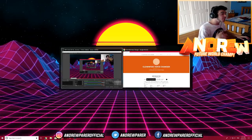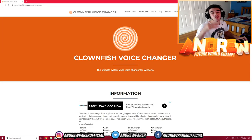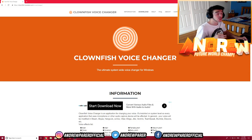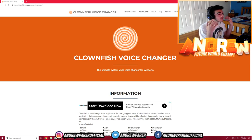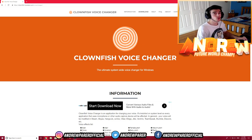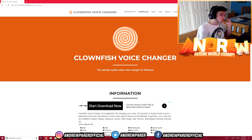The very first thing you want to do is download this program right here — Clownfish Voice Changer. This is a free voice changer you can get right now. To download it, go into the link in the description down below and hit that link, or just go to Google and type in 'Clownfish Voice Changer' and hit on the first link you see. Once you open up that page, that's the official website where you want to download the program.